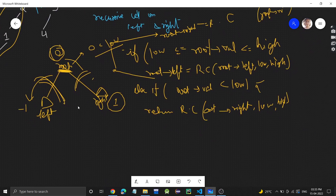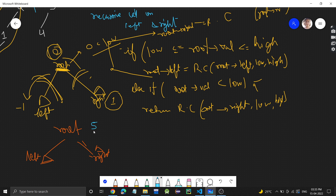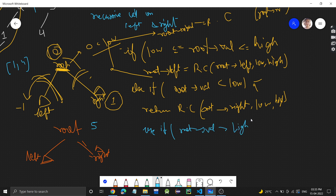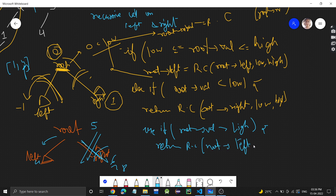Similarly, another case: if root value is 5 and range is 1 to 4, then 5 is greater than high. On the right side of 5 there will be 6, 7, 8 — all values greater than 5 — so those won't lie in the range. But on the left side, we might have 4, which lies in the range. So no benefit in going to the right side. We return a recursive call on root's left with low and high.